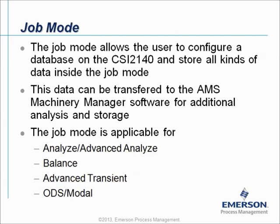This data can be transferred to the AMS Machinery Manager software for additional analysis and storage. The Job Mode is applicable for four different downloadable programs on the CSI 2140 Machinery Health Analyzer.